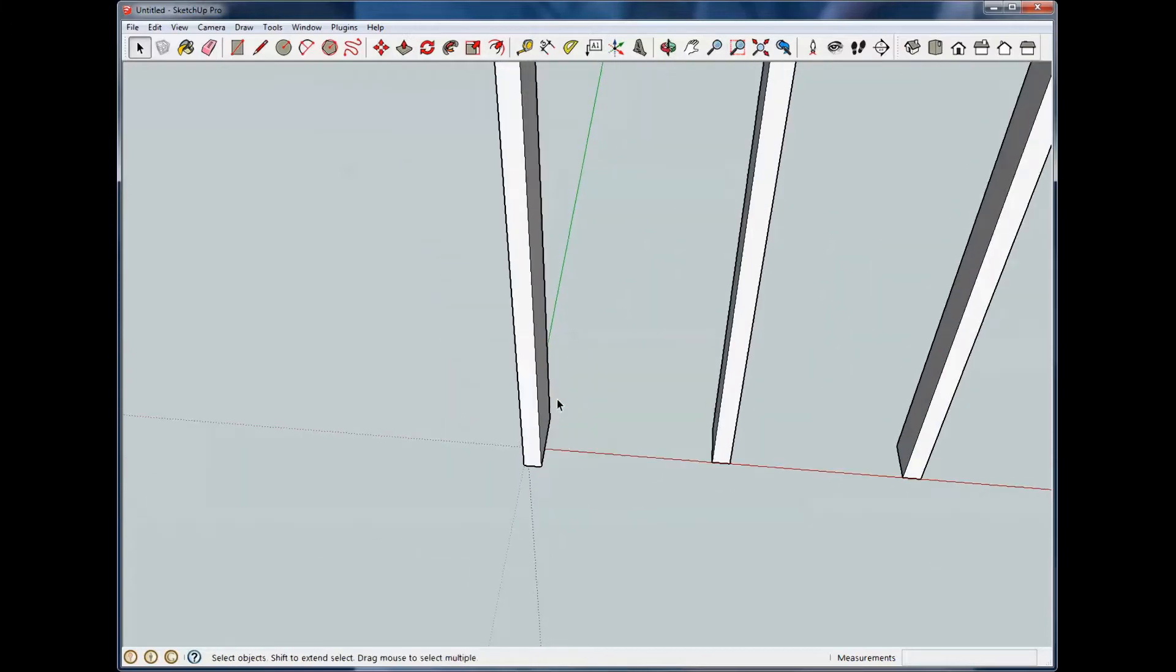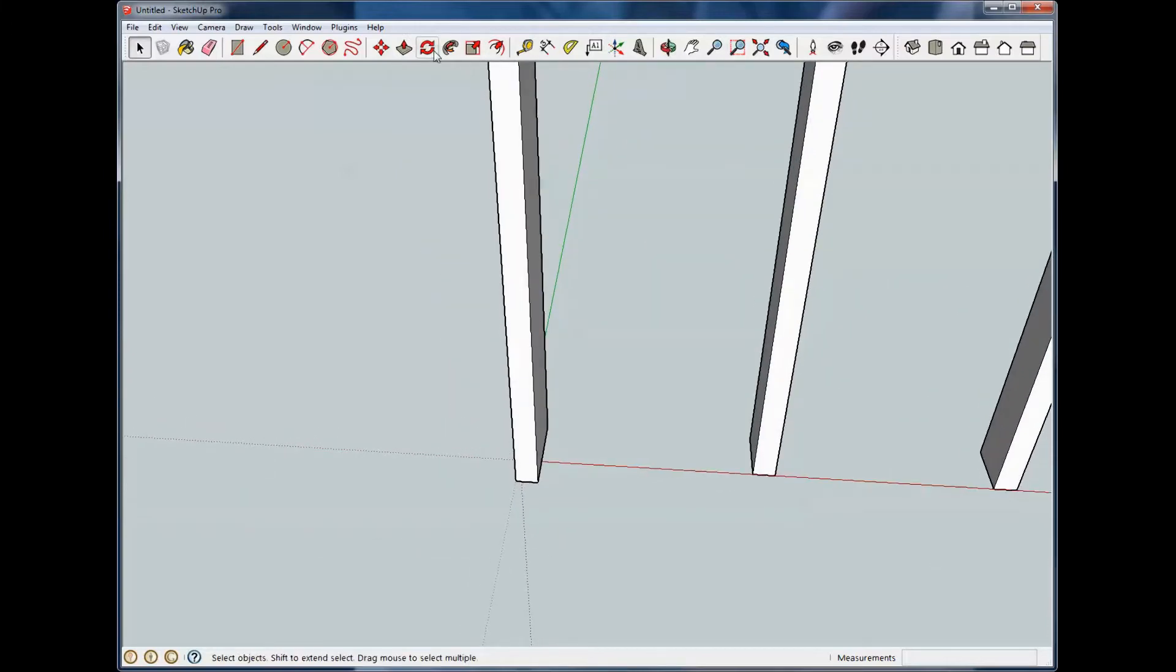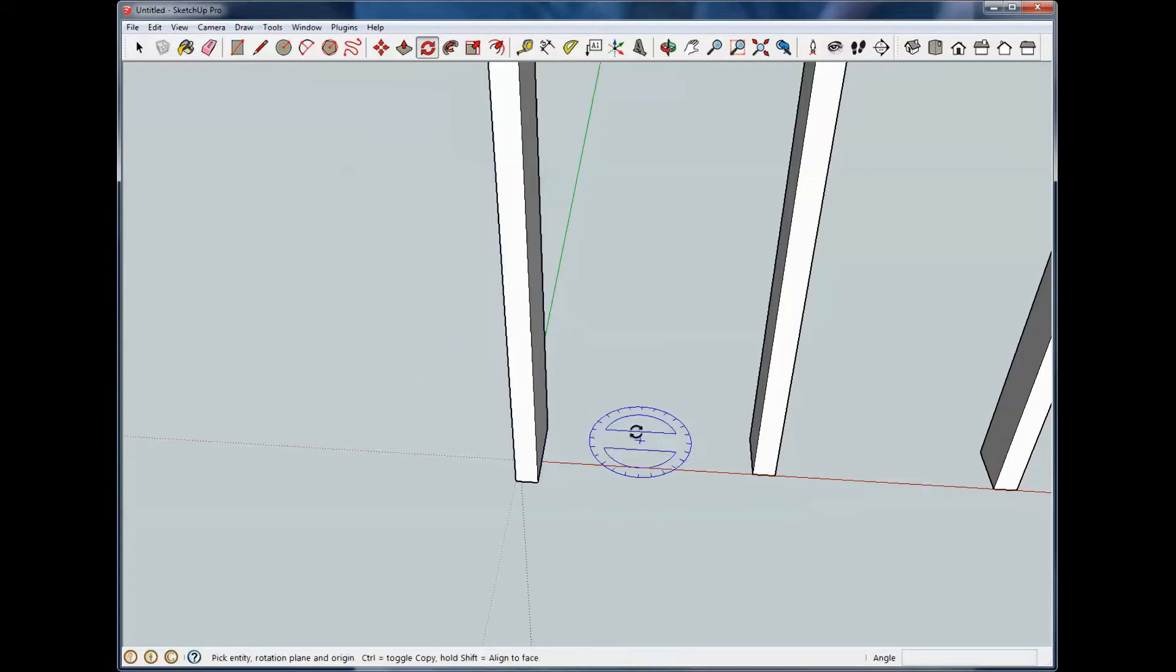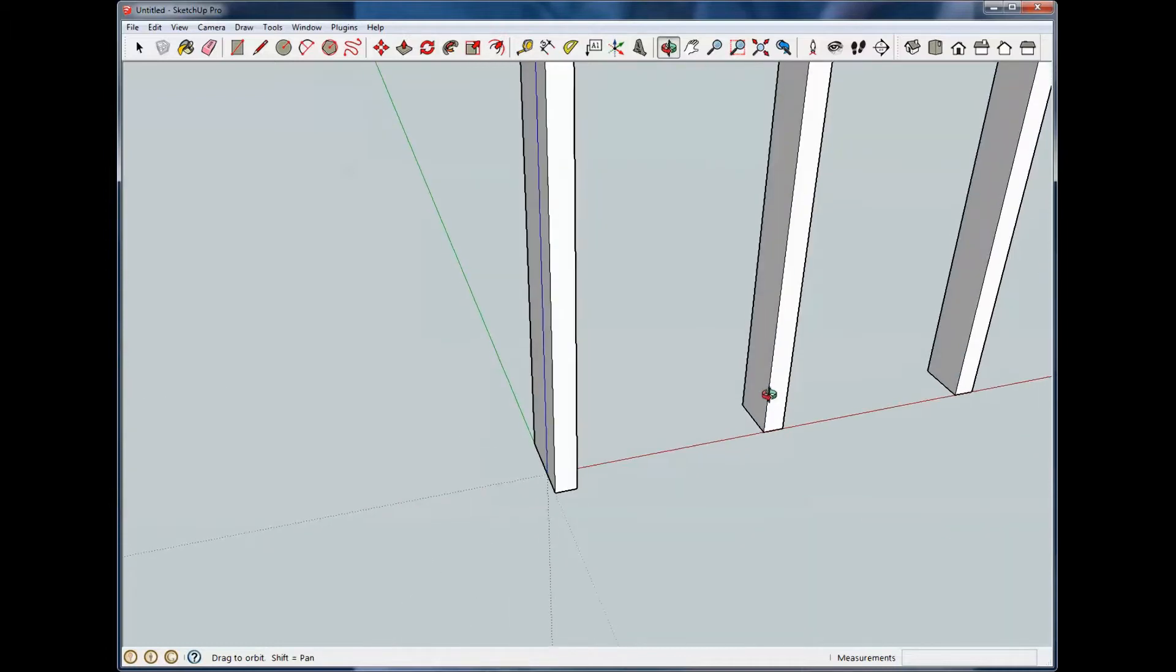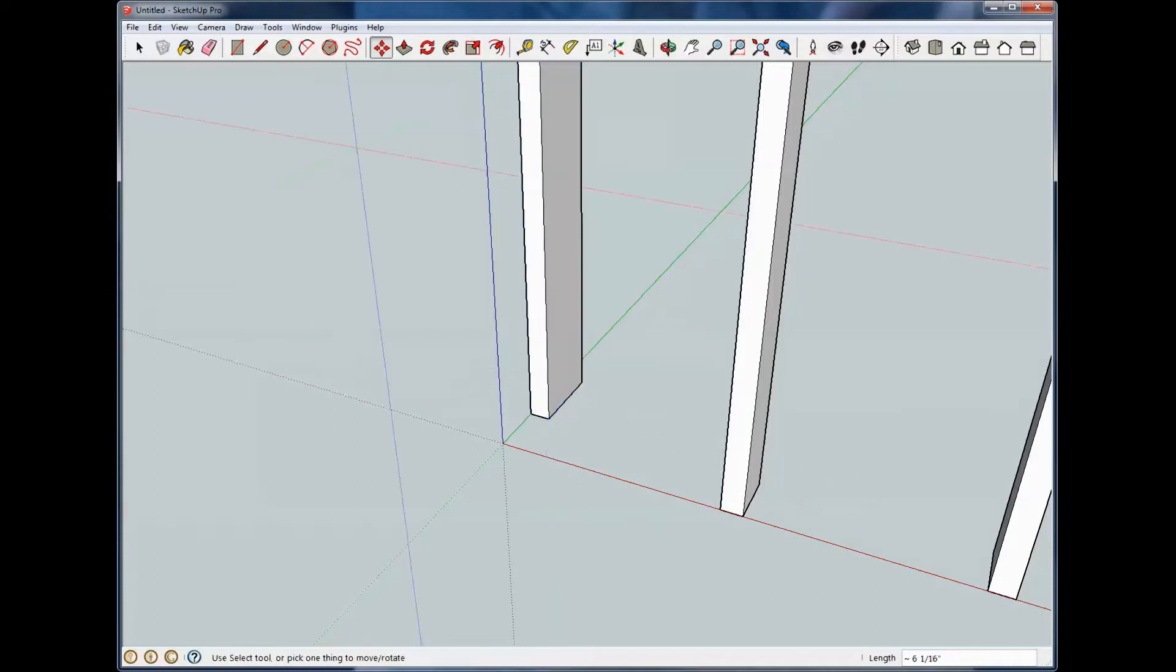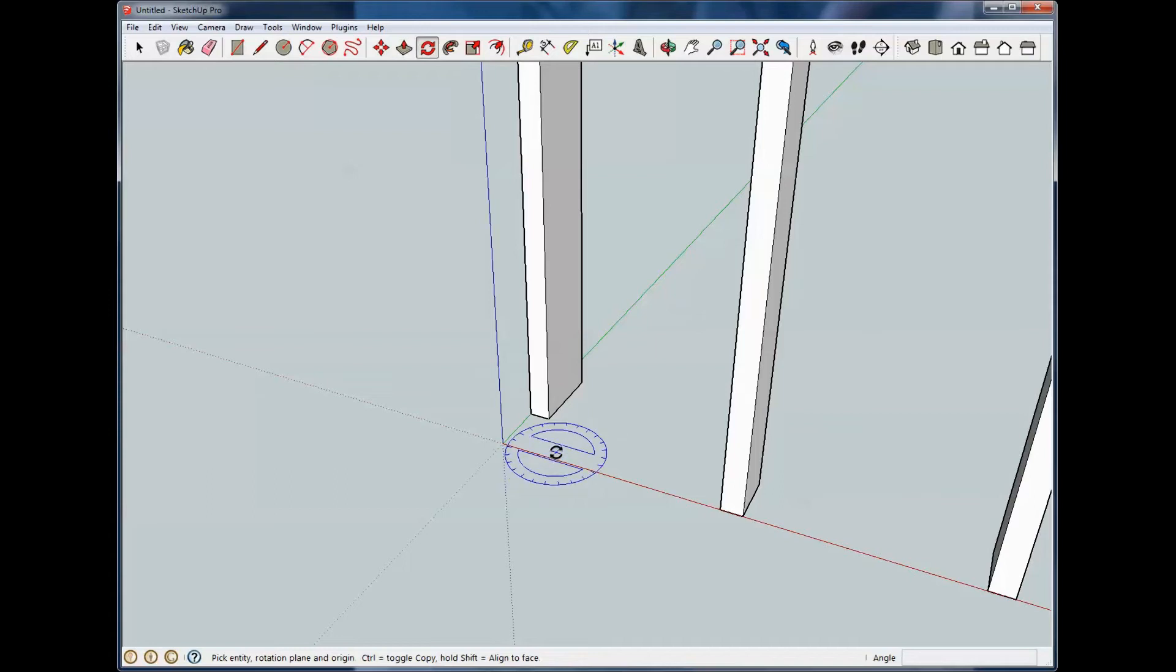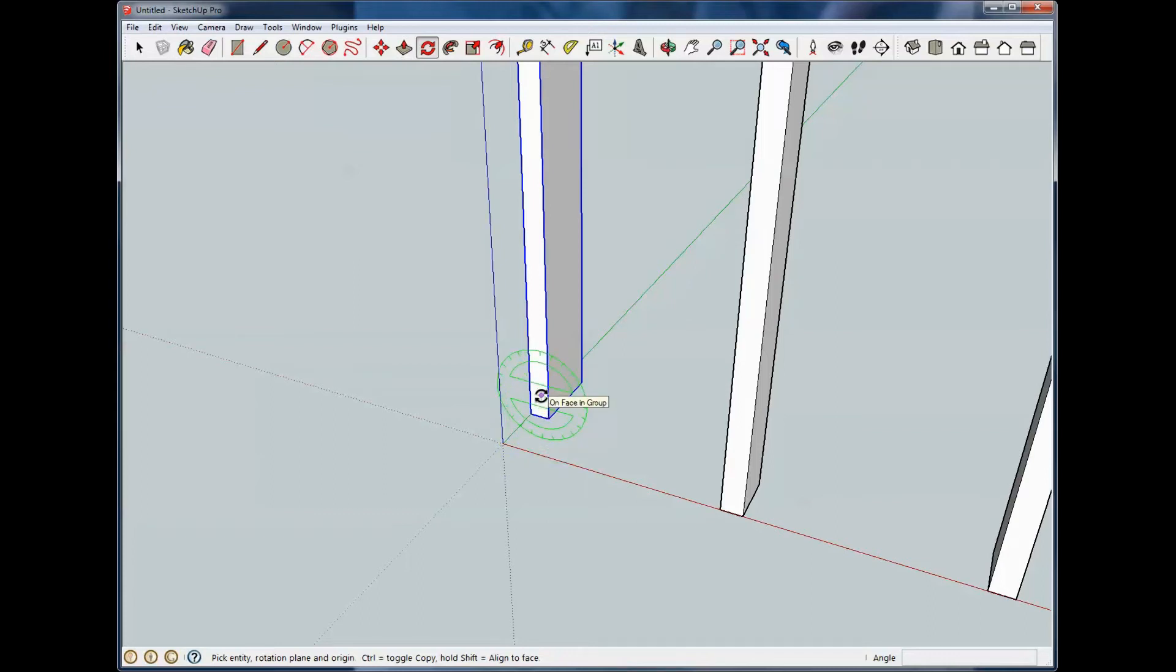The next tool, I'm going to zoom in here, is the rotate tool. We click that, and as we've talked about before, we have different axes. Let me move this stud back so we can see it a little better. When we're on rotate, we have three different axes. Right here, we're rotating on our blue axis. This is our green axis, and this is our red axis.